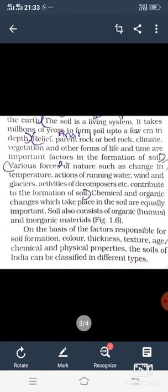Activity of decomposers also contributes to soil formation. Decomposers जैसे कि केंचुआ — जो मिट्टी में मिली चीजों को नष्ट करता रहता है और वो humus का काम करती है। इसके अलावा कुछ chemicals और जैविक परिवर्तन भी मिट्टी में सामान रूप से जरूरी होते हैं।